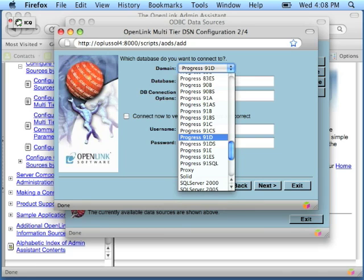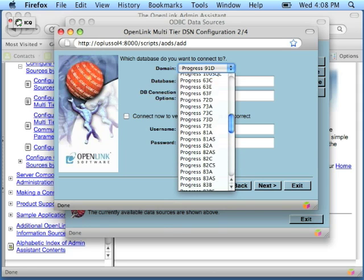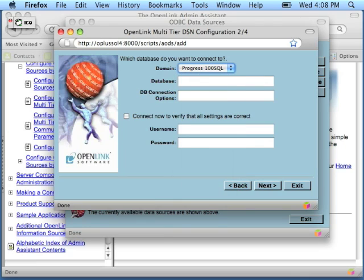Now, we're going to connect to Progress 10 using SQL-92. So, I'm going to go back up and I'm going to select my first value which is the Progress 100 SQL database.